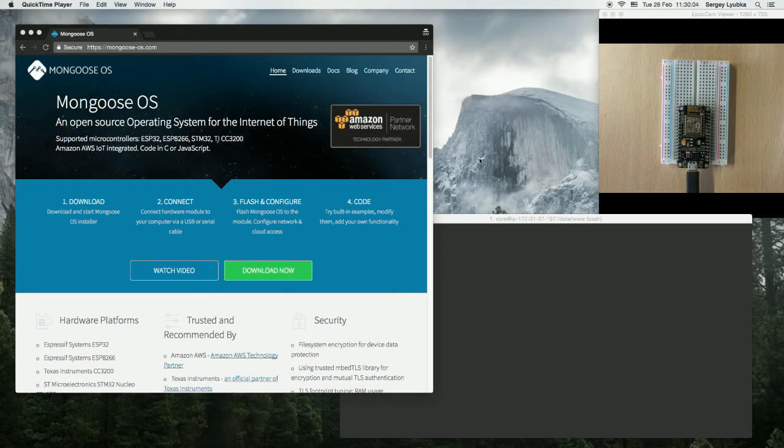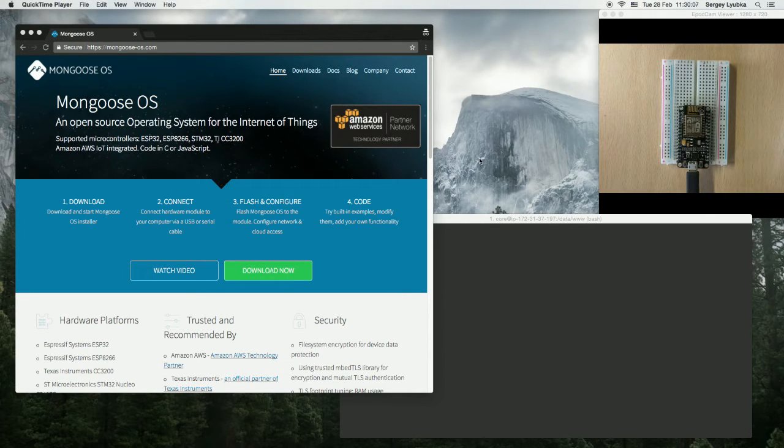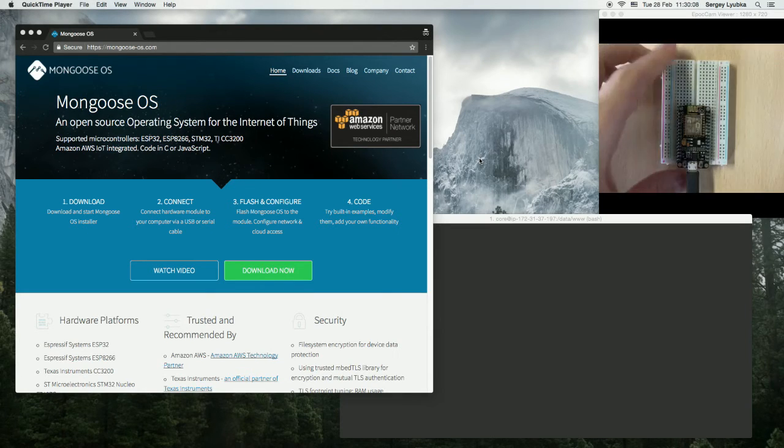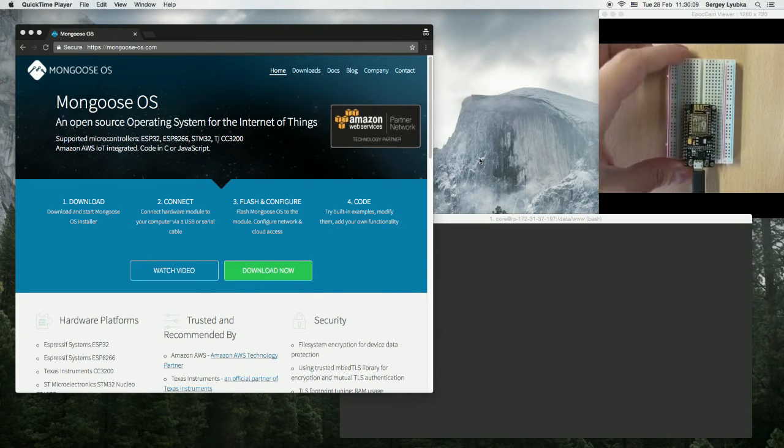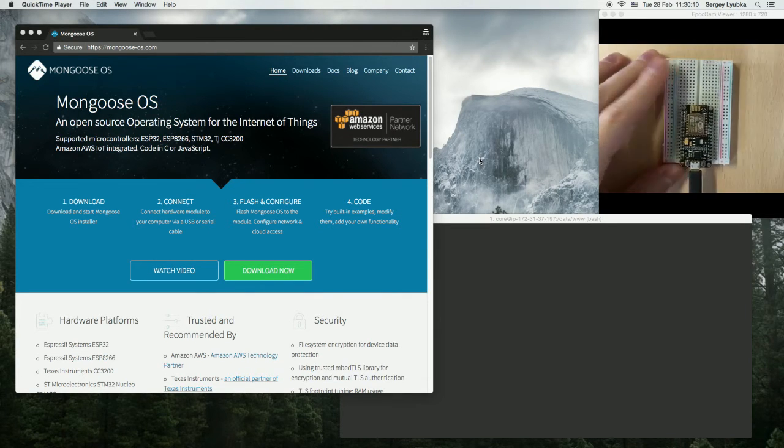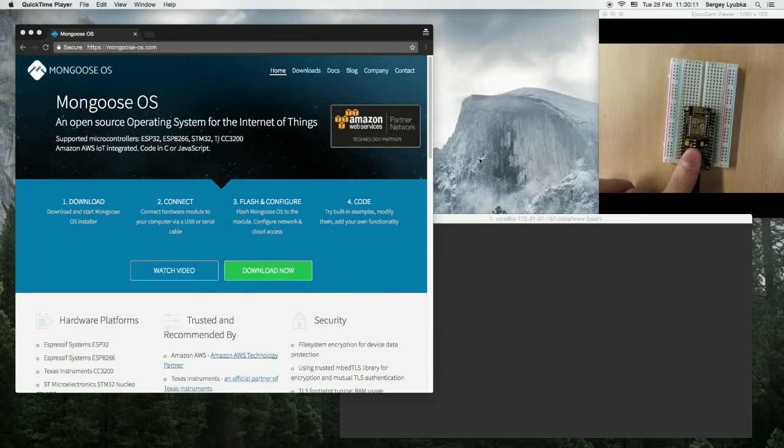In this video I'm going to show you how to use configuration. Here I have ESP8266 NodeMCU connected to my laptop.